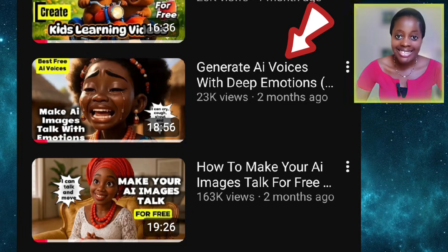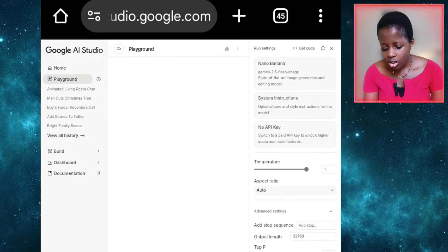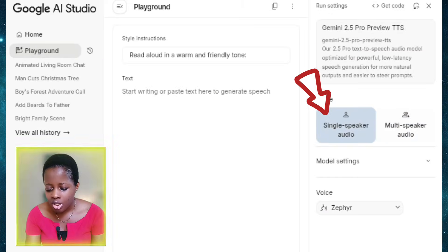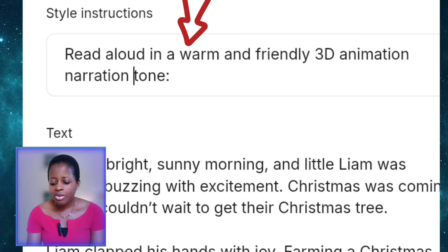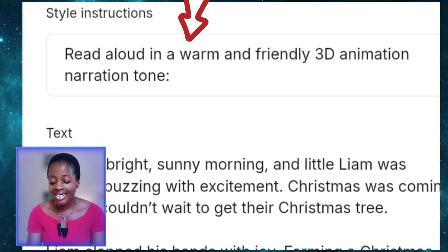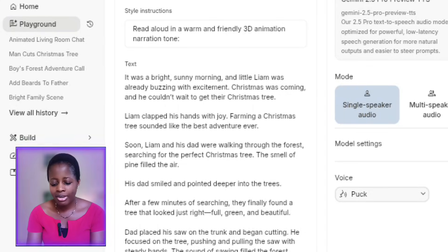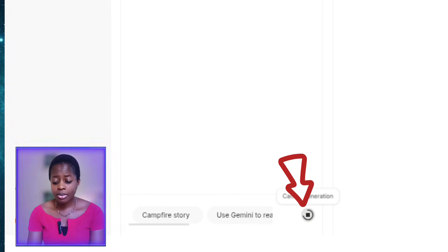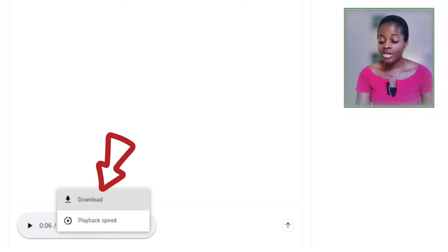If you don't know how to use Google AI Studio to generate your speech, I've made a detailed tutorial on that and will link it in the description box. Once you're in Google AI Studio, click on audio and then click on the first option. Select single speaker audio and paste your script in the text field. Come up to 'style instructions' and put: read aloud in a warm and friendly 3D animation narration tone. Then scroll up, click run, and wait for it to narrate your script. Once finished, click to download the voiceover to your device.